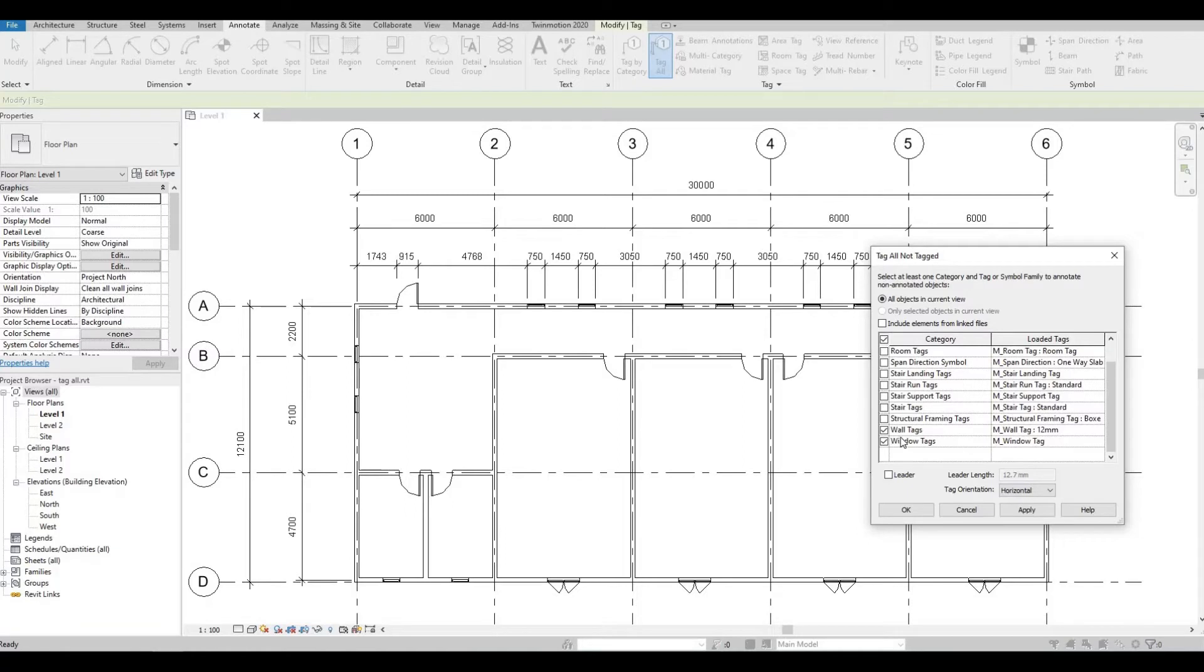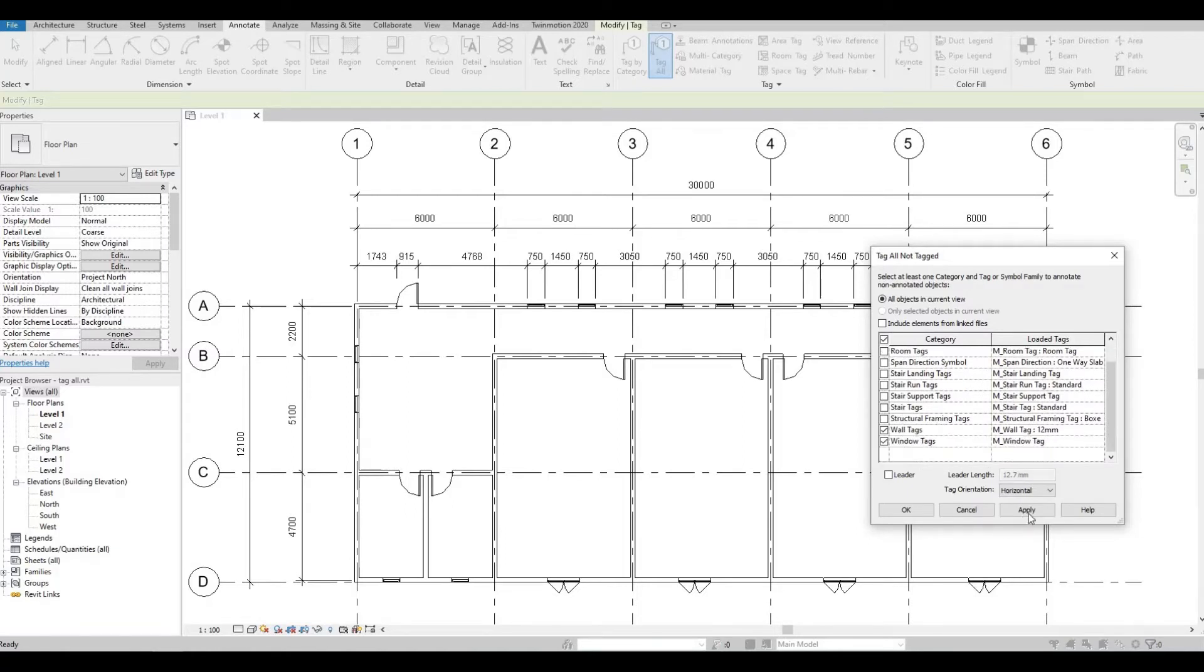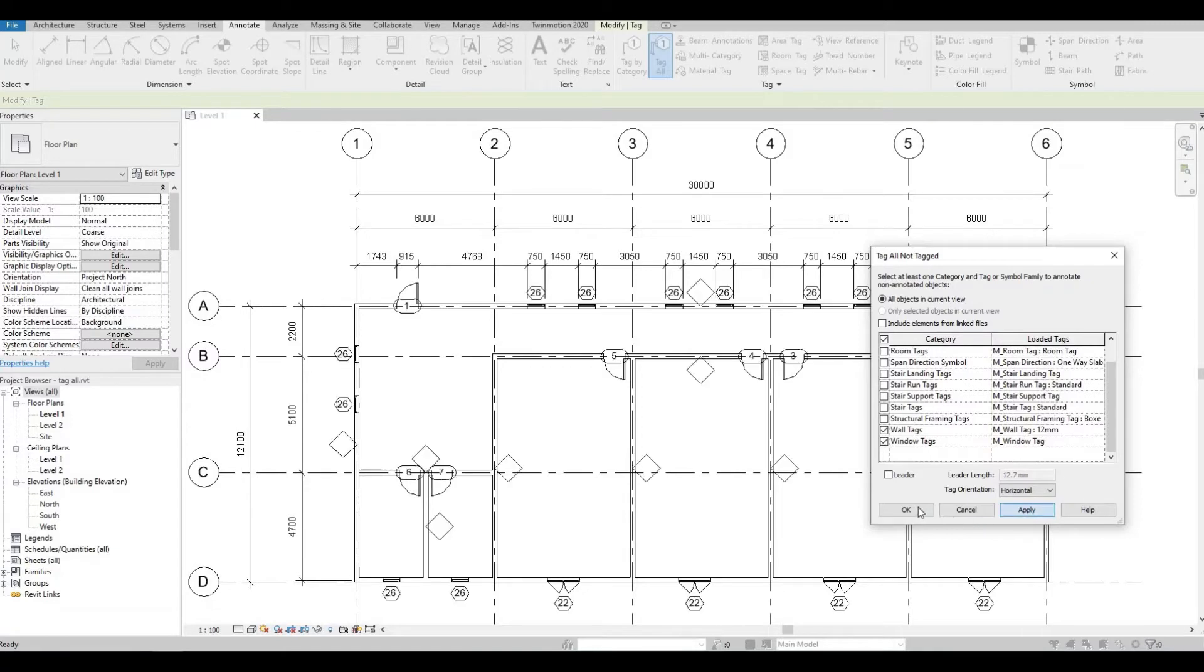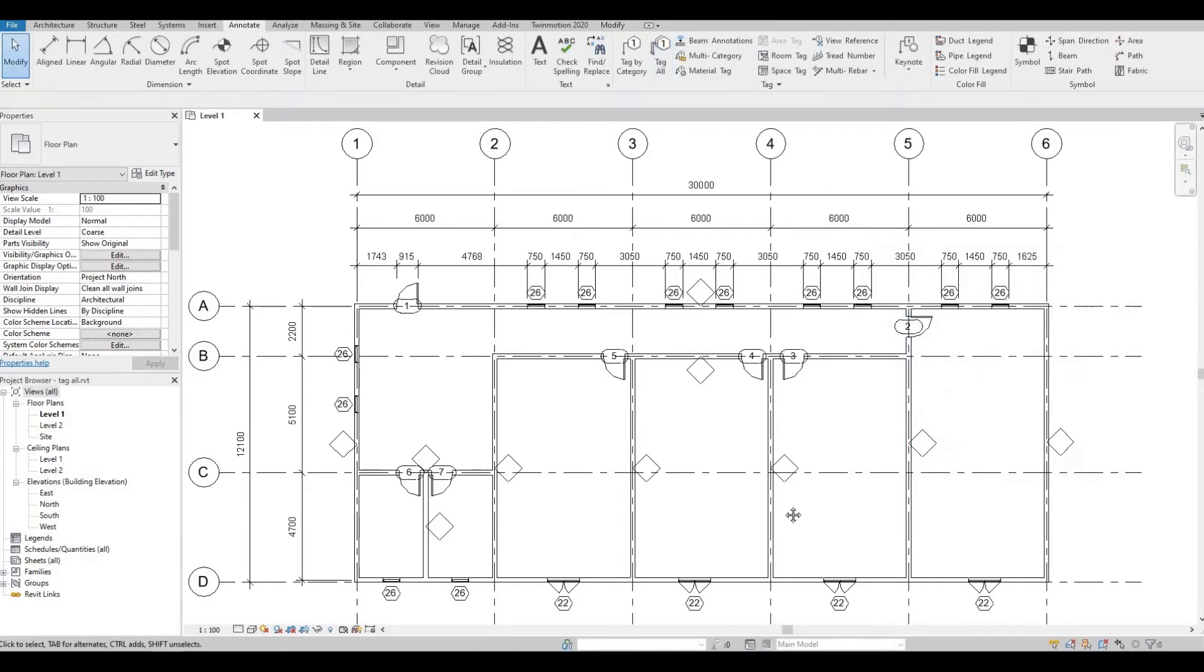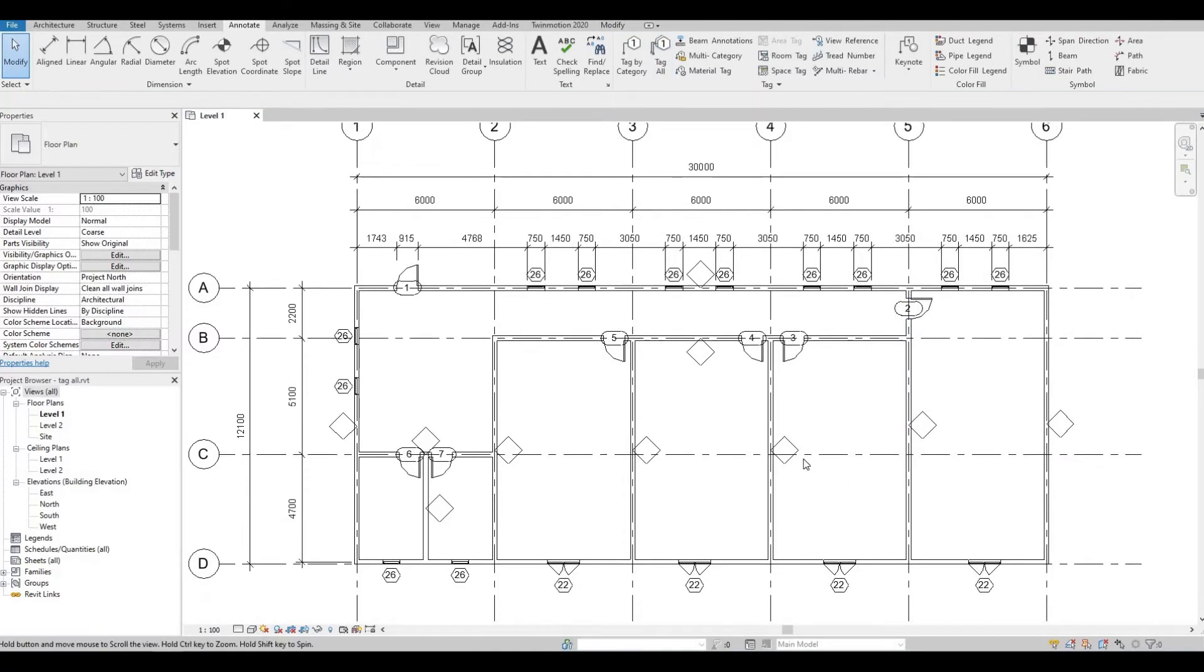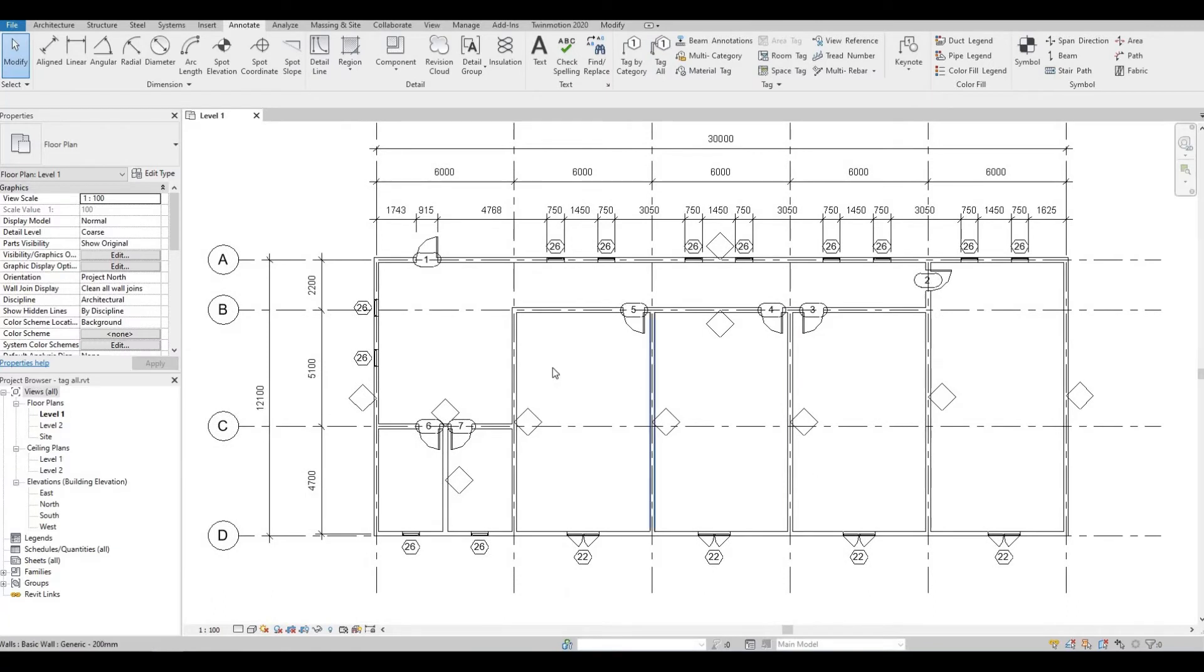So let's just apply this and then press OK. As you can see everything was tagged: the walls, the windows and the doors.